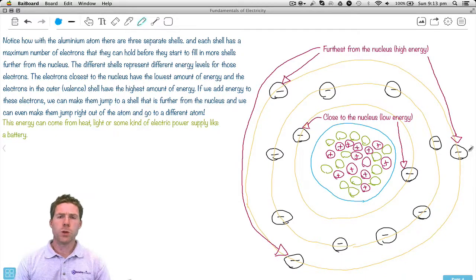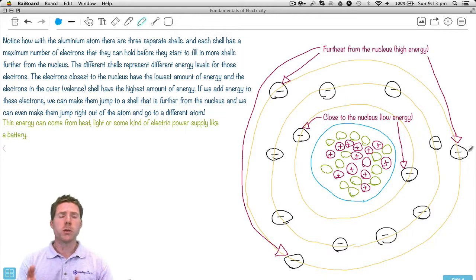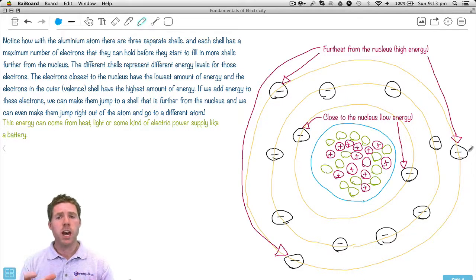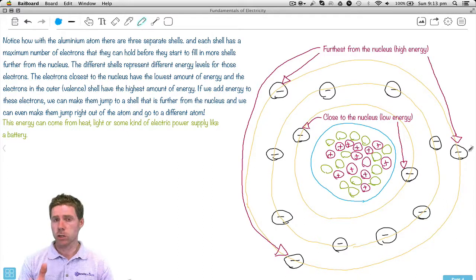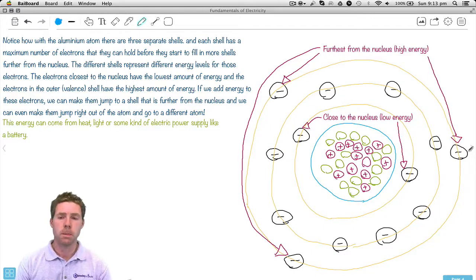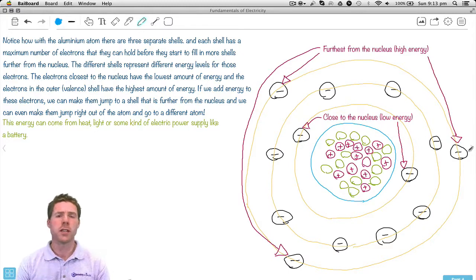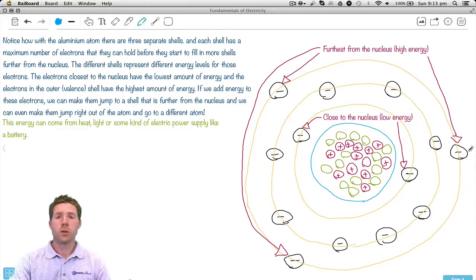We get different amounts of energy within our atom, just looking at the electrons for now. The electrons all the way on the outside have the most energy. Remember the outside shell is called the valence shell, and these electrons in the valence shell have the most amount of energy. As you get closer to the centre, closer to the nucleus, the electrons have less energy. So that will be important for later on.